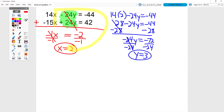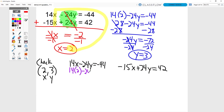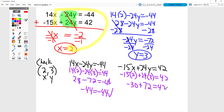I ran out of room, so I'm just going to do my check down here. We are checking x equals 2 and y equals 3. I'm going to rewrite the original equations and sub in my answers of 2 and 3. So 14 times 2 minus 24 times 3 equals negative 44. So 28 minus 72 equals negative 44. Negative 44 equals negative 44, it checks. Negative 15 times 2 is negative 30, plus 24 times 3 which is plus 72, equals 42. Negative 30 plus 72 does equal 42. So 42 equals 42, it checks.